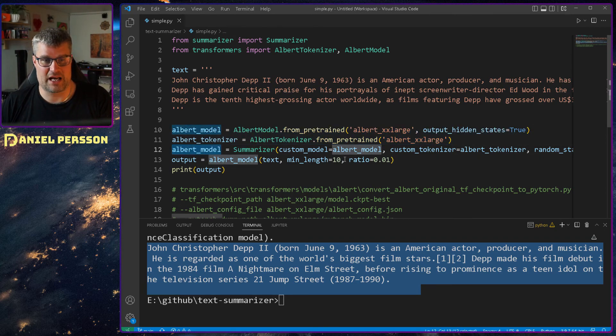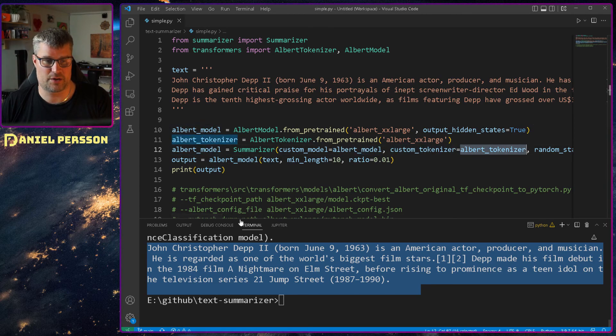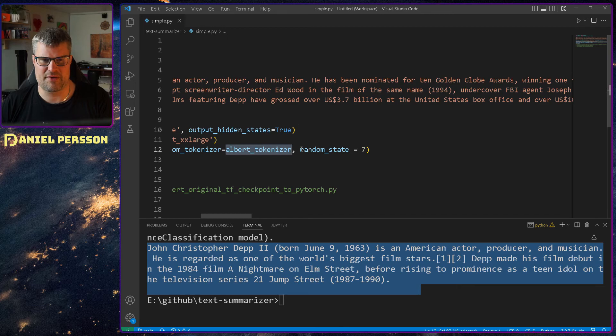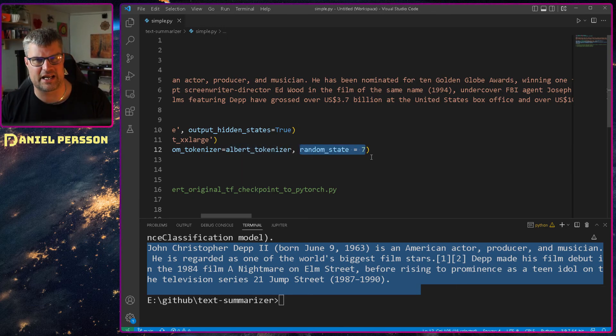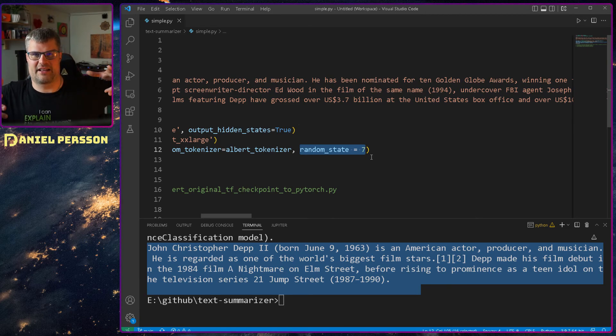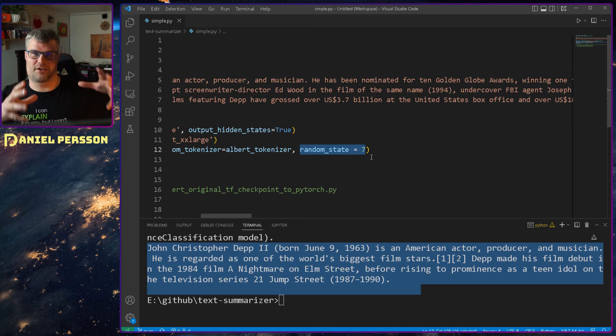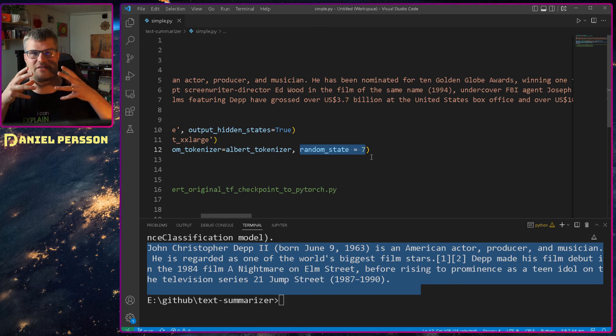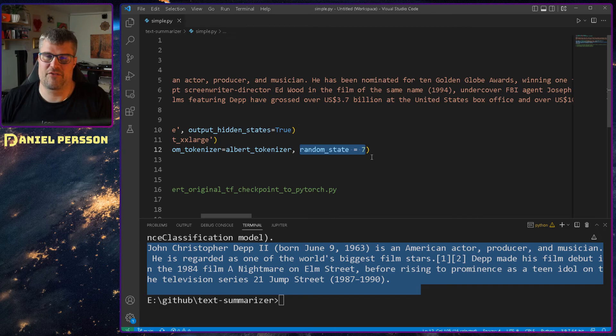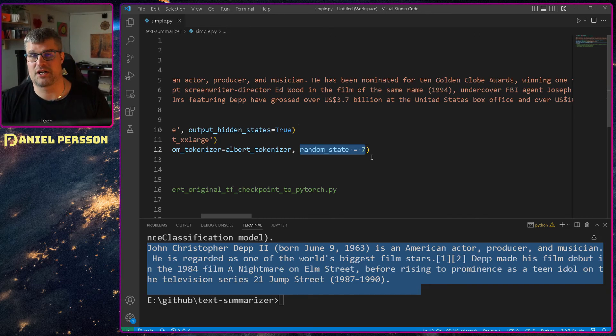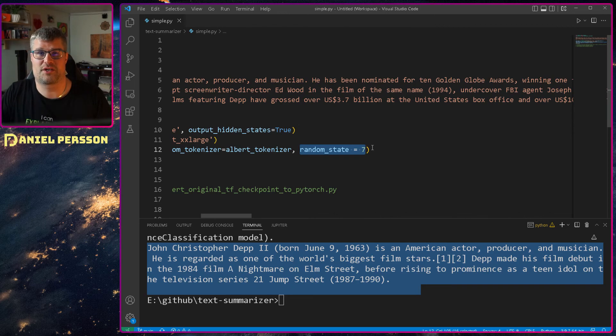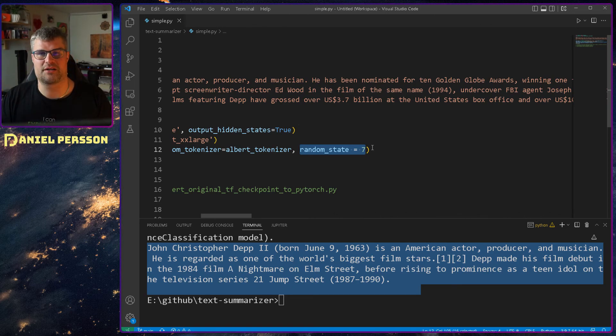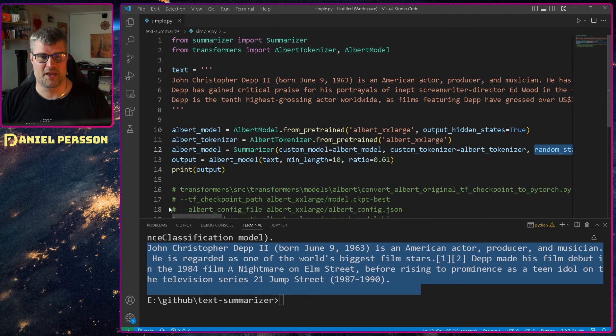If we run the ALBERT model here, we say that with custom model is the ALBERT model, the custom tokenizer is the tokenizer. And then we have a random state here. We can set whatever integer we want here. And that is just that we get some randomizer when we are creating things so it can actually find a good state for the model. And if you change this value, you will get a little bit different result in the summarization. So if you're not satisfied with your summarization, you can change the random state a little bit and you get a different value.